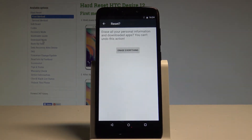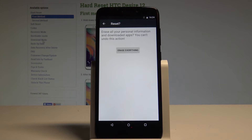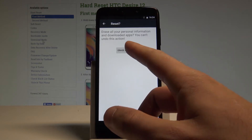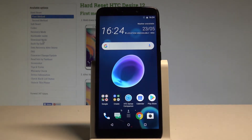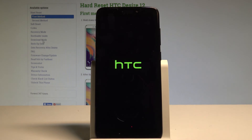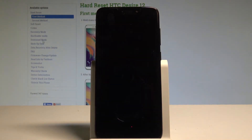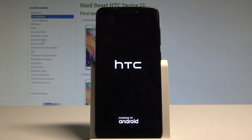So if you are aware of the following information and if you would like to erase all your personal information, downloaded apps, and customized settings, choose erase everything. Right now the device is performing the hard reset operation, so let's just be patient and wait until the whole operation is completed successfully.